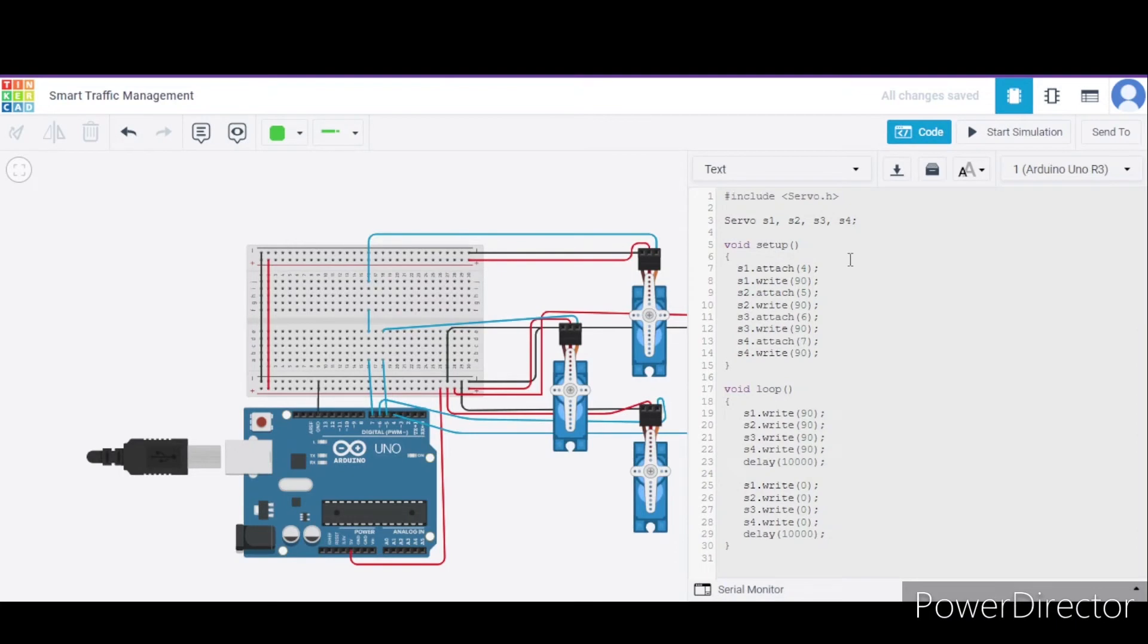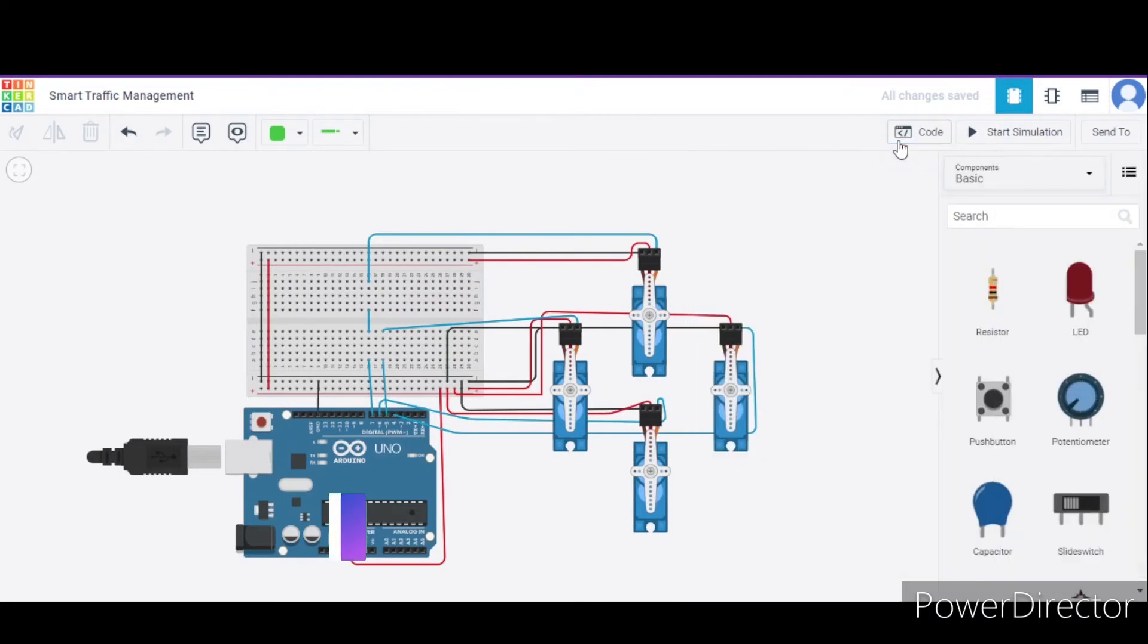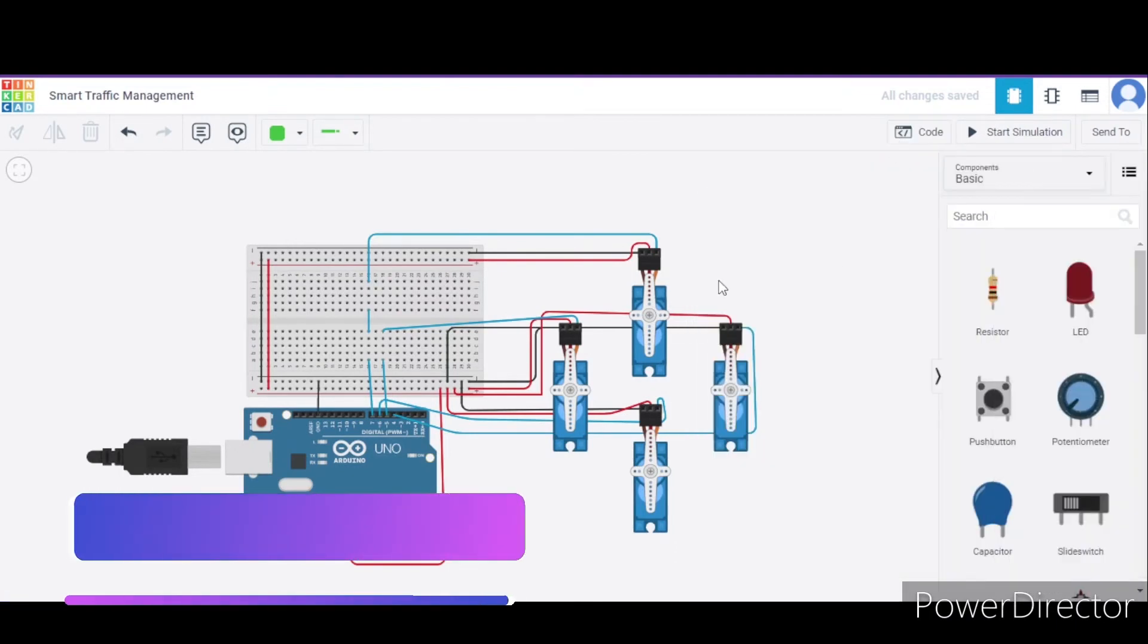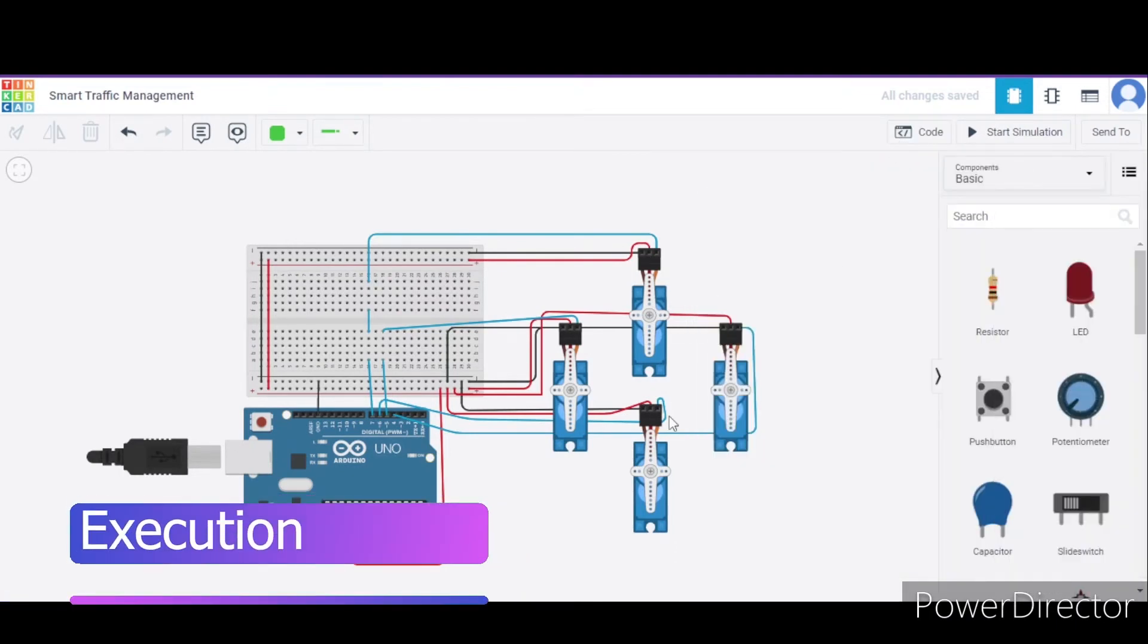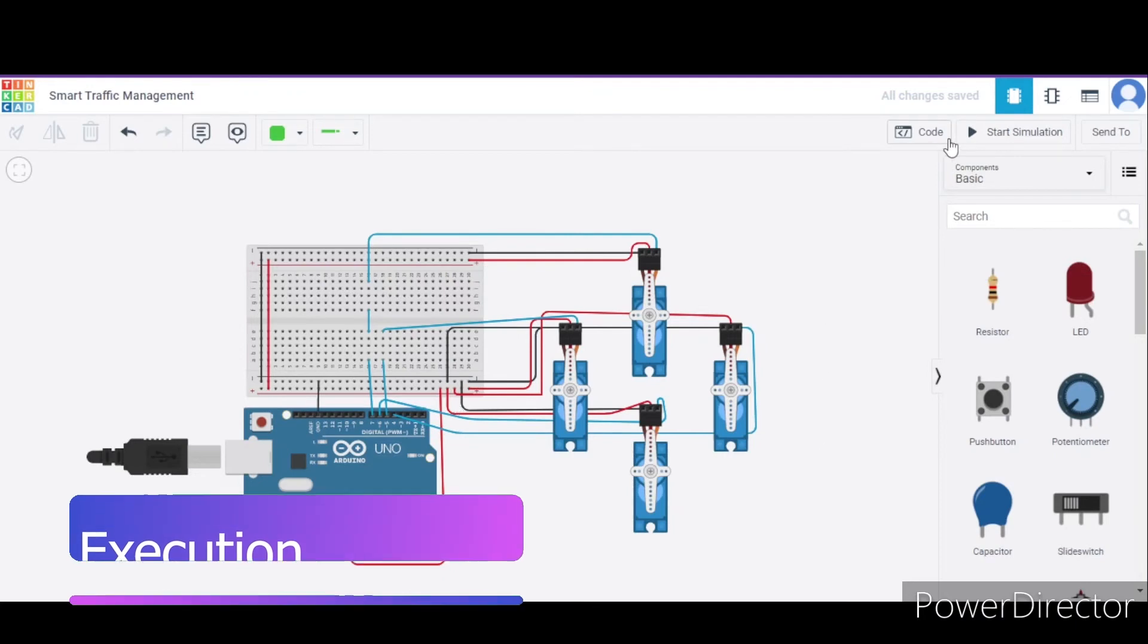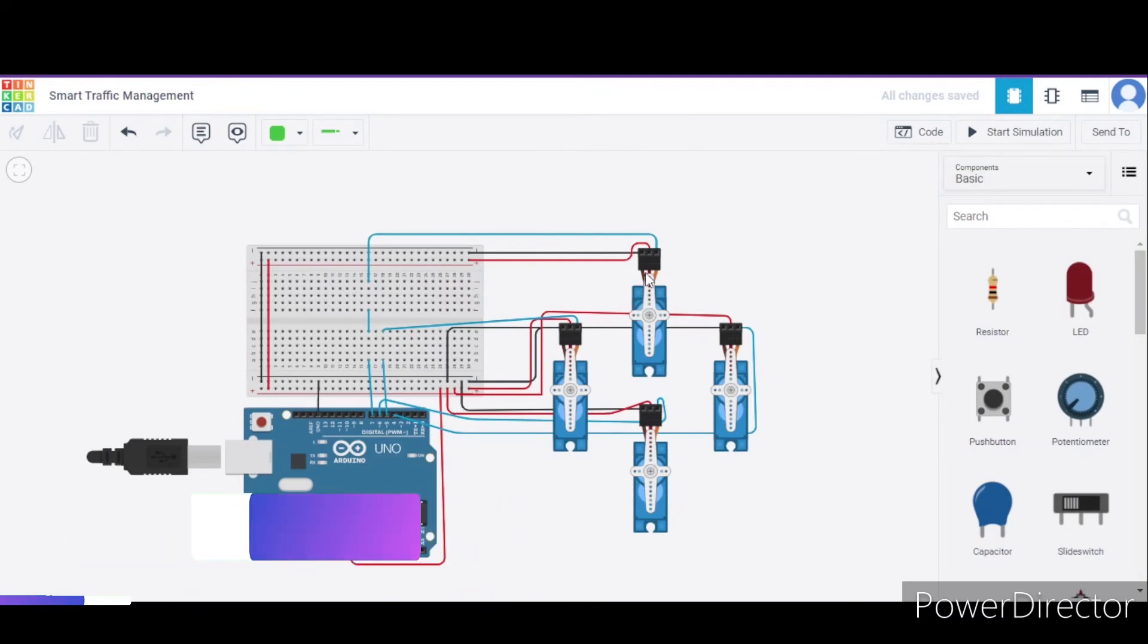Now let us see how actually it will work. Consider these as the 4 lanes. These gates are open and these 2 are closed.